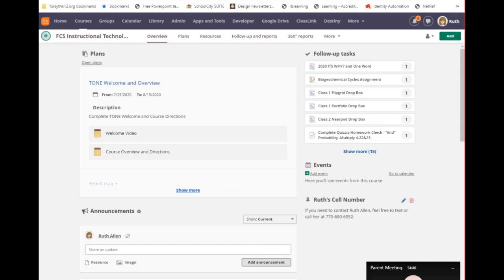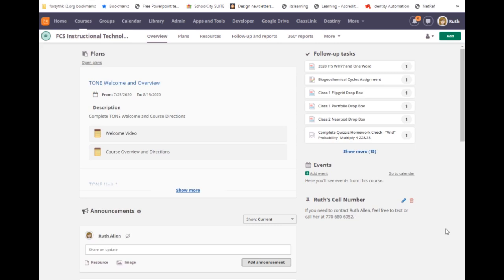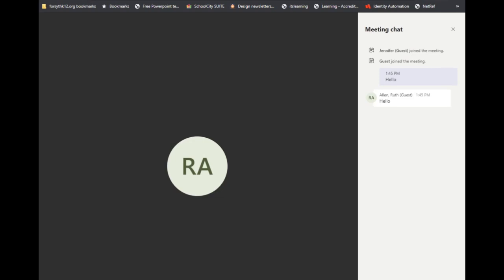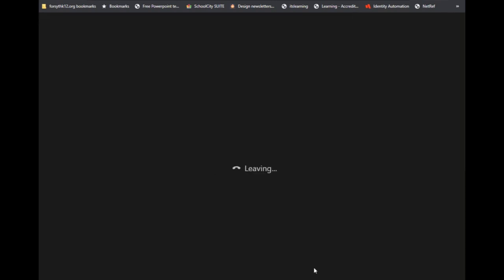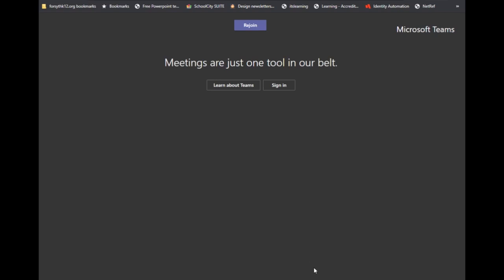And then lastly, when your call is over and everybody is done, the teacher can either hang up for everyone, or if you just click here on the red phone button, it will hang up the call. I hope this helps you understand how to join a Teams meeting when you get an email.